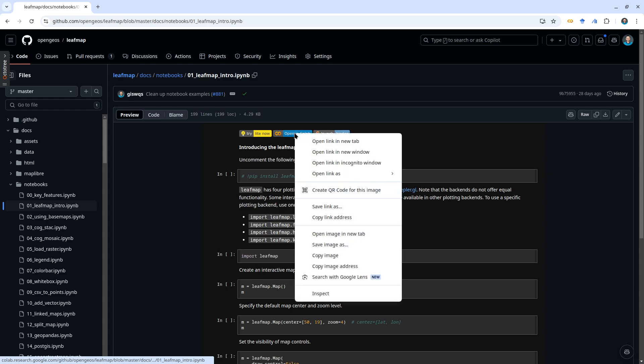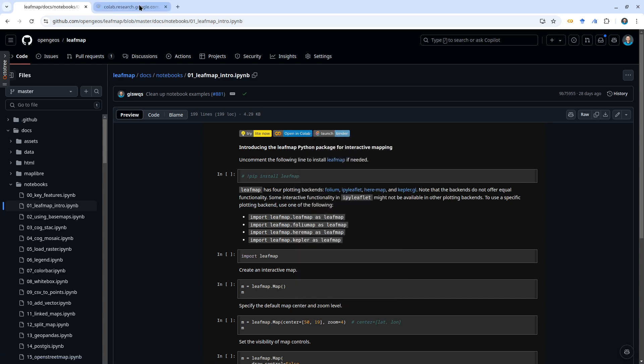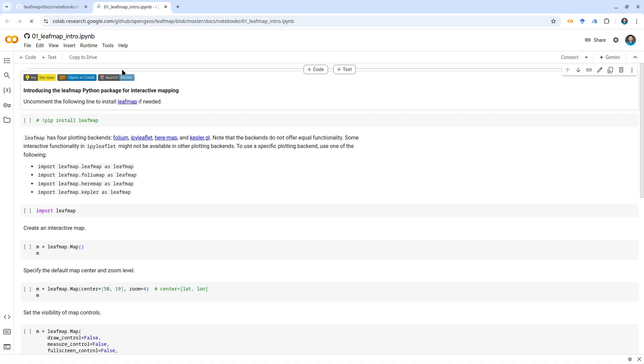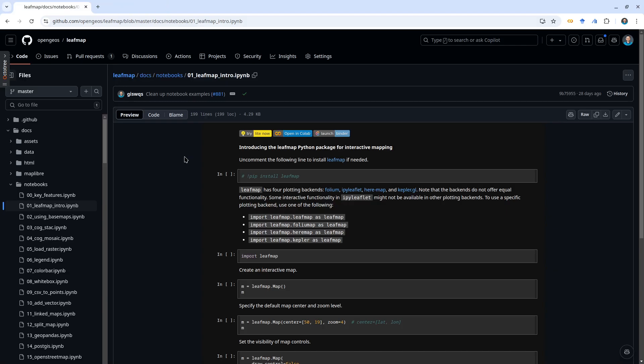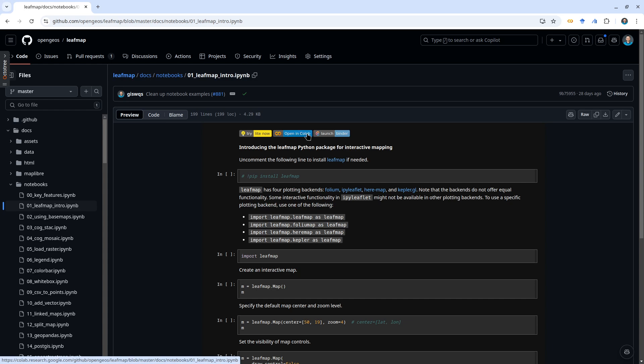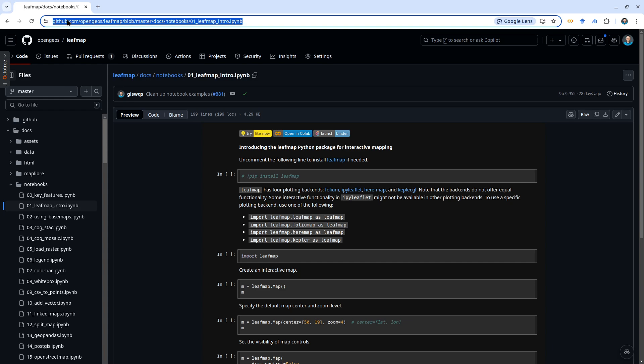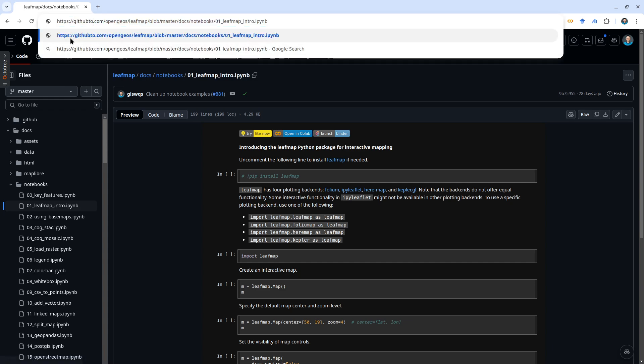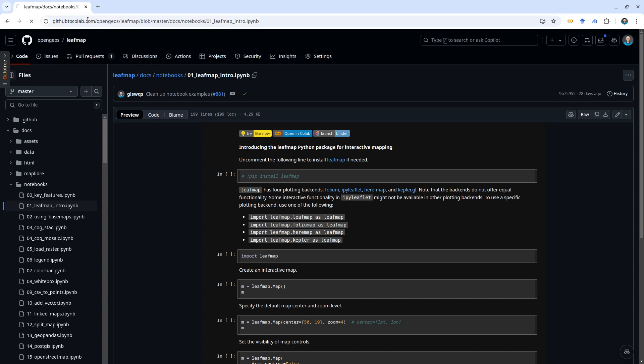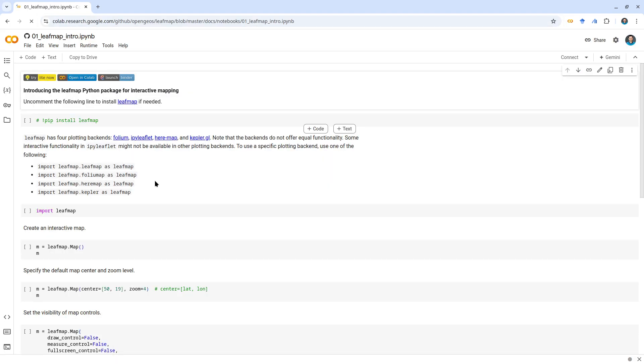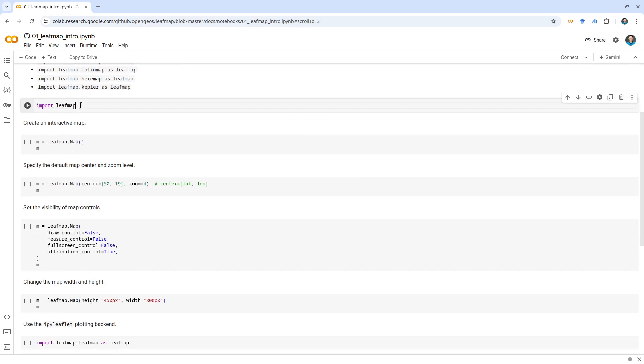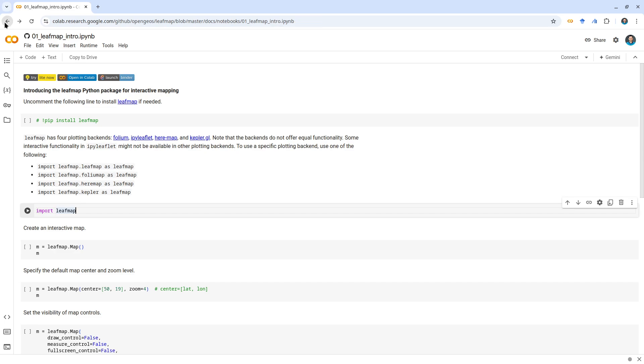But not all GitHub repositories, not all notebooks, provide this kind of GitHub opening Colab badge. If it doesn't have this one, the easiest way is you can try from the URL here - change github.com to githubtocolab, just add 'tocolab' behind the GitHub here and then press Enter. It will take you to GitHub, you open the notebook, and then from there you can just try things out.